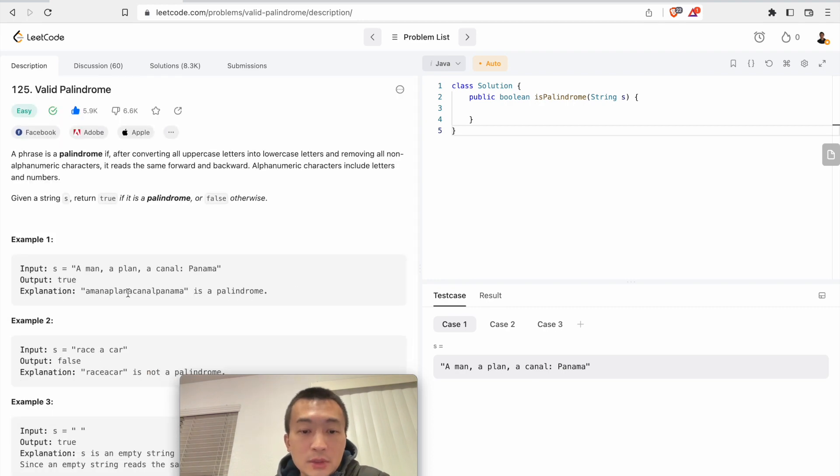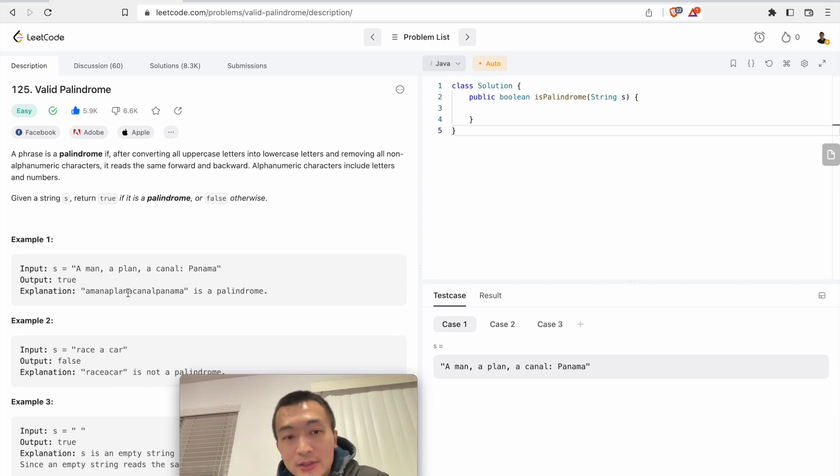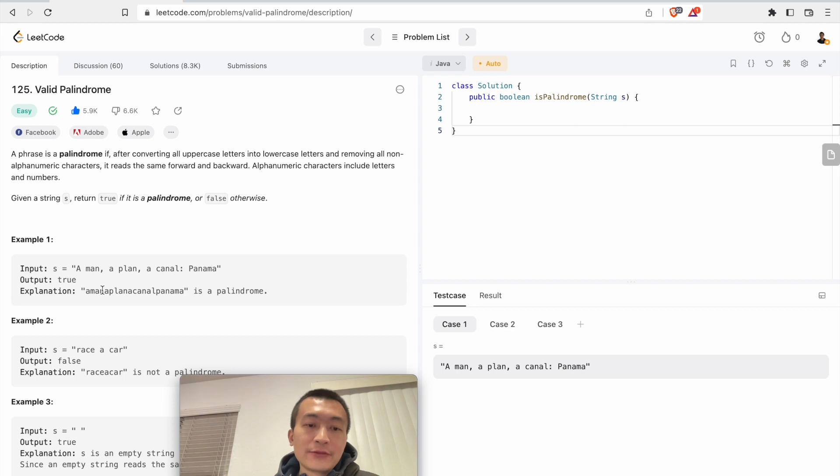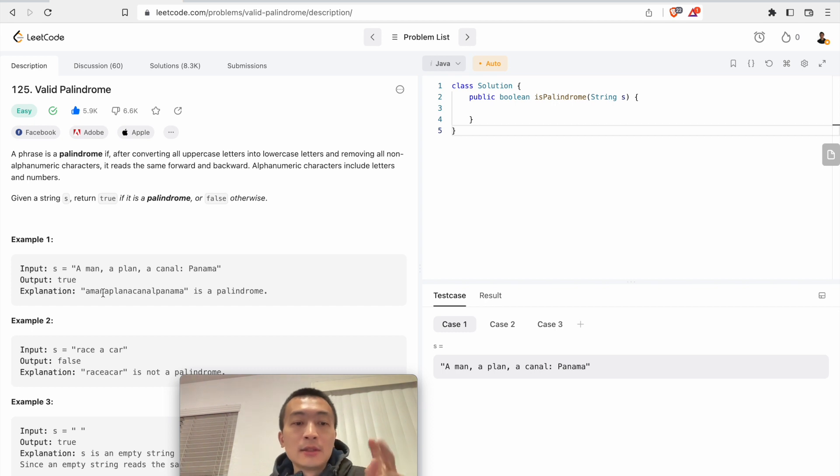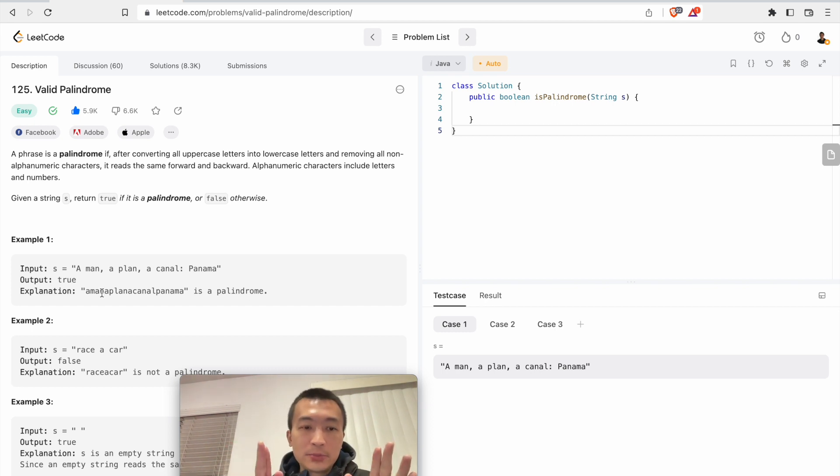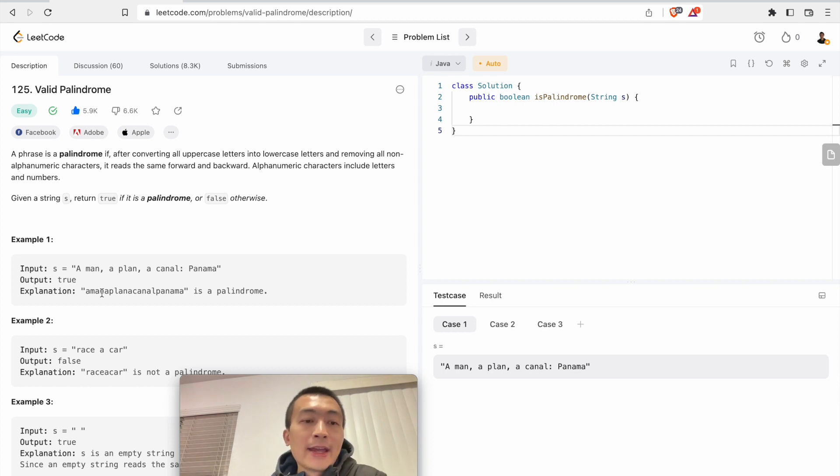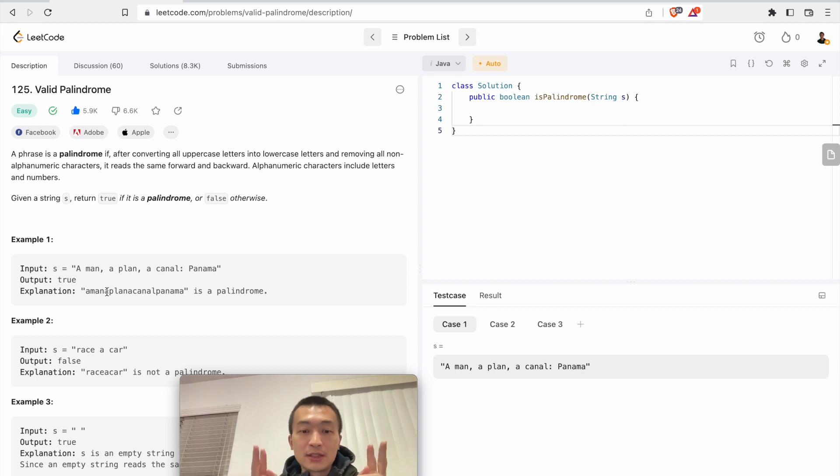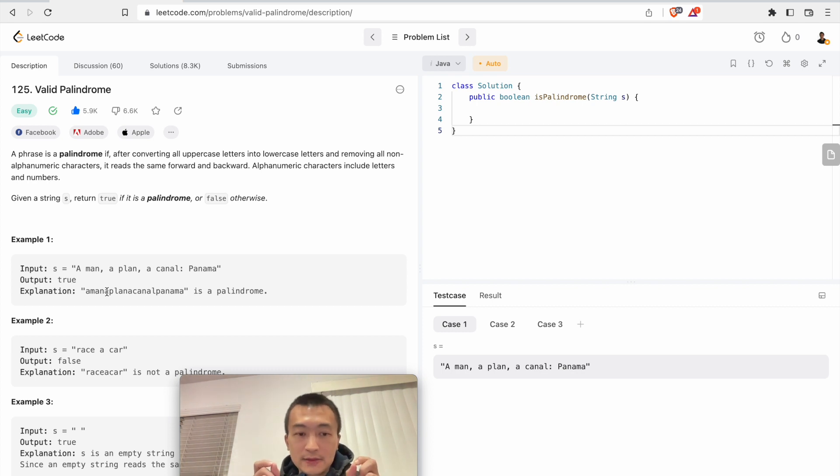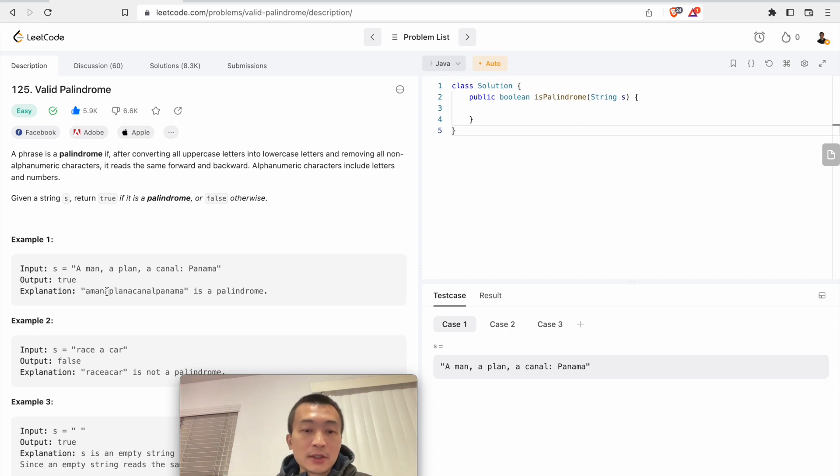The idea of doing this is we can use a classic two-pointer technique. By two-pointer, there are many different variants. For this one it's a pretty classic one which is left pointer and right pointer. We use these two pointers to narrow this string towards the middle, and while we are narrowing it down we compare, we use these two pointers to compare each character within this string to see if they are equal.